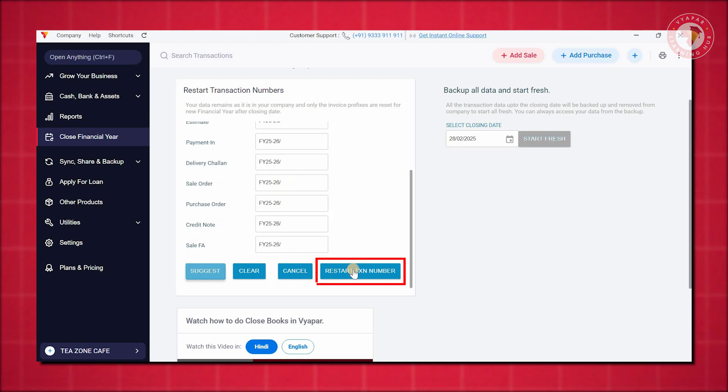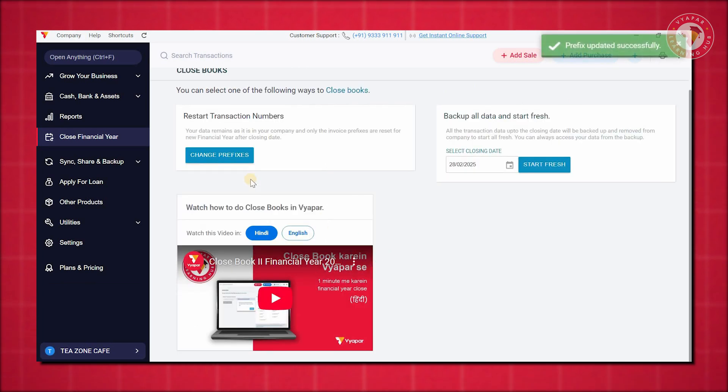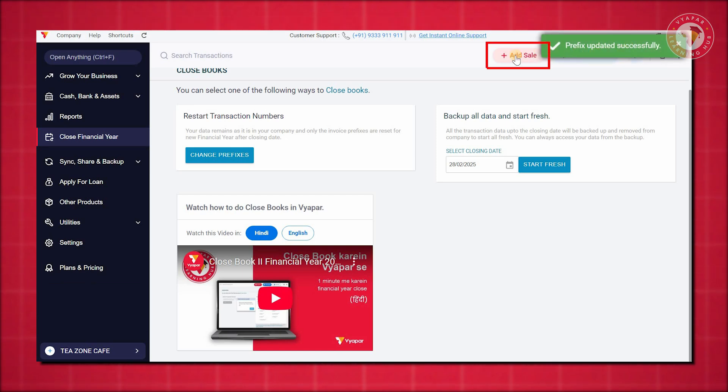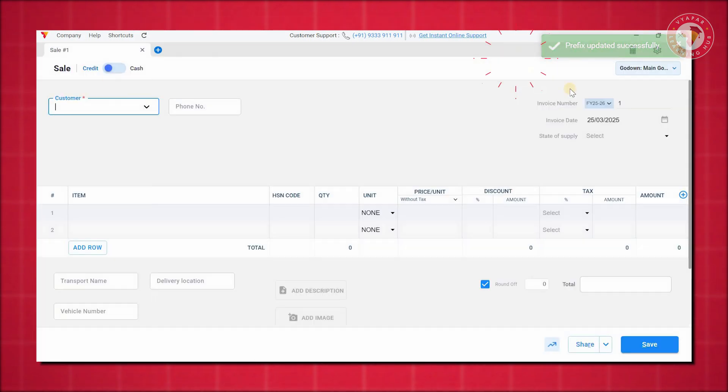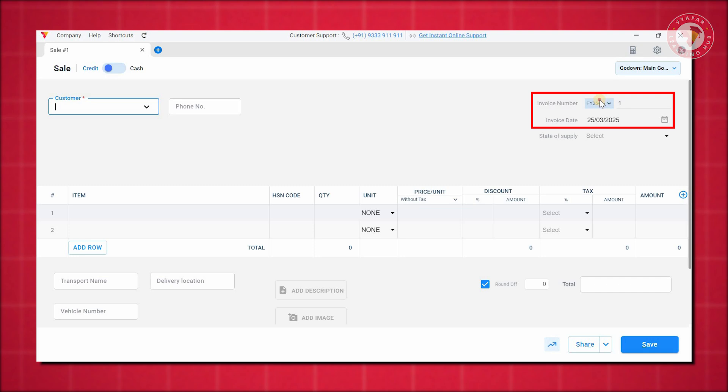Restart Transaction Numbers. Click on Restart Transaction Numbers and all your previous transaction numbers will refresh. You can verify this by clicking on Sales where your invoice numbers will appear with the new prefix.